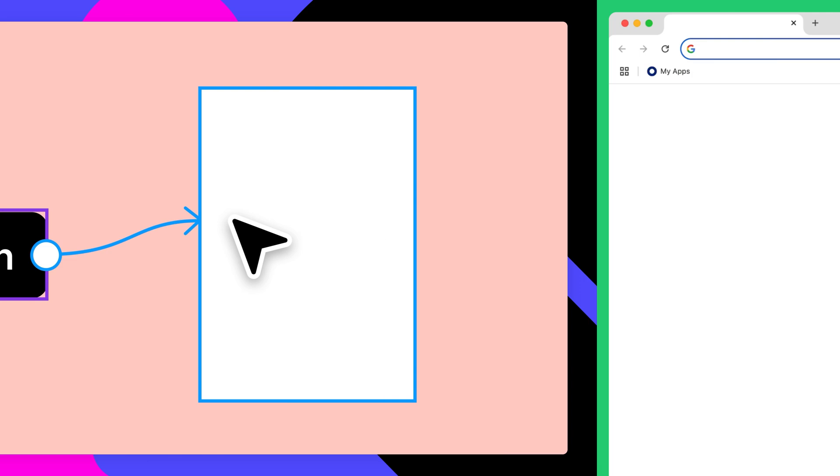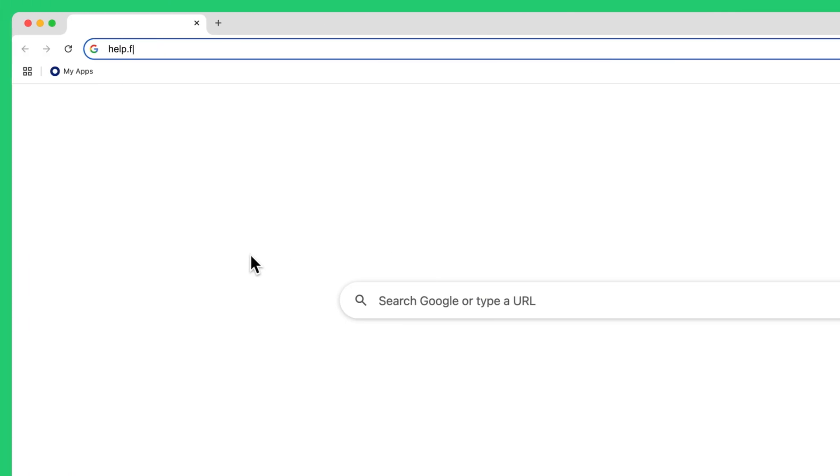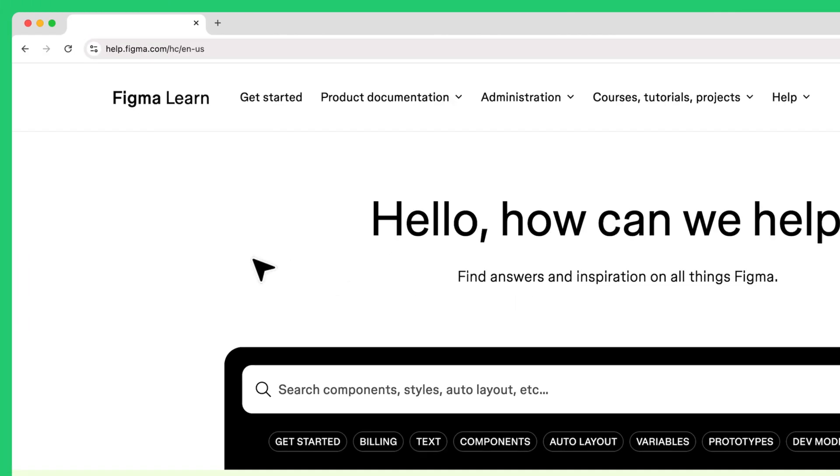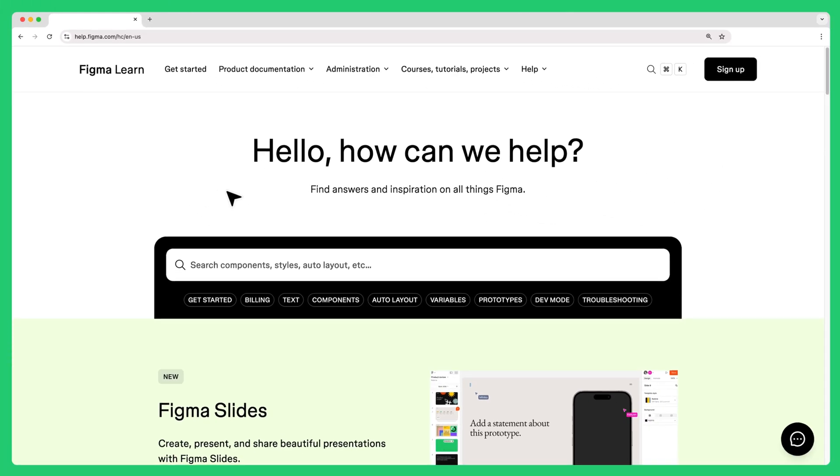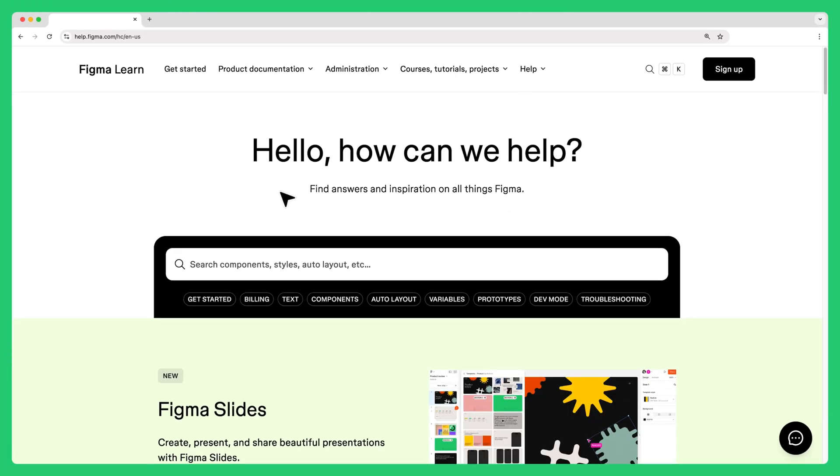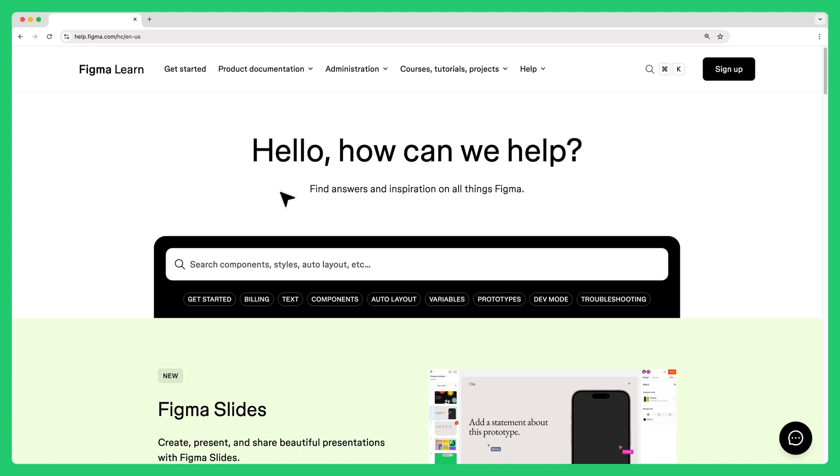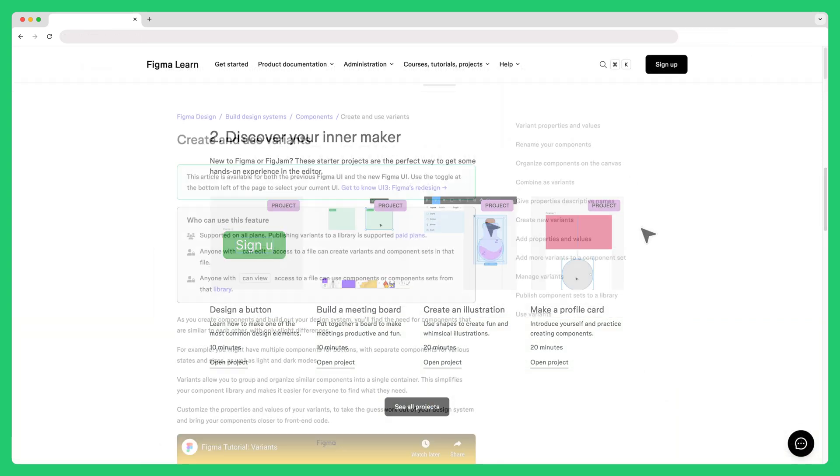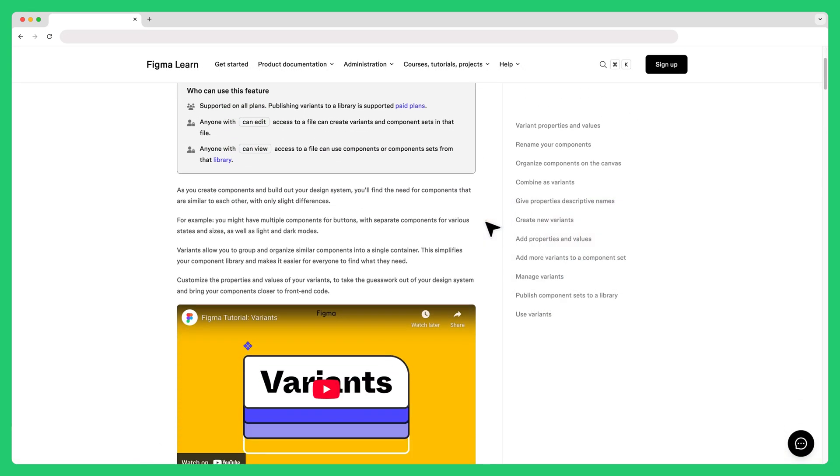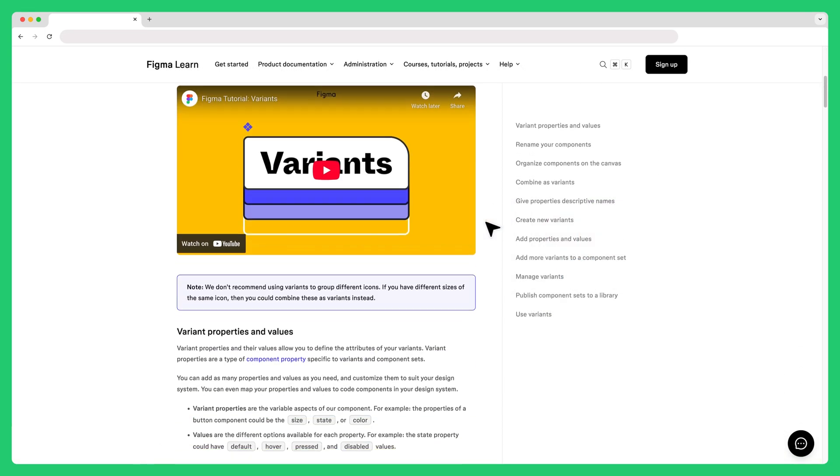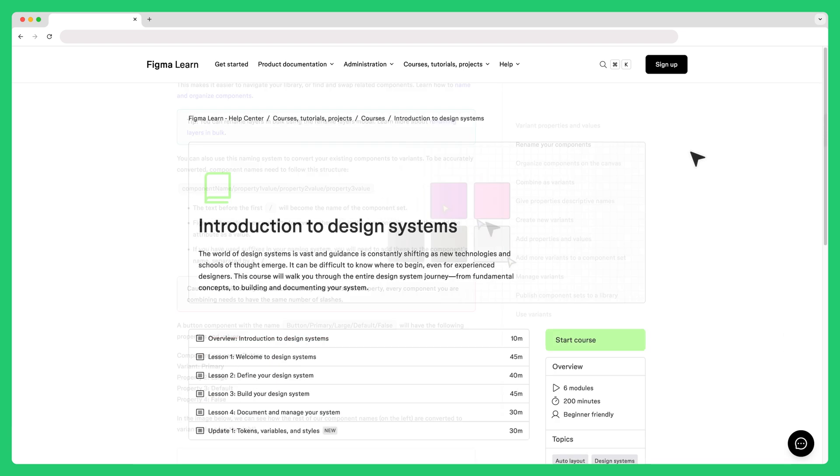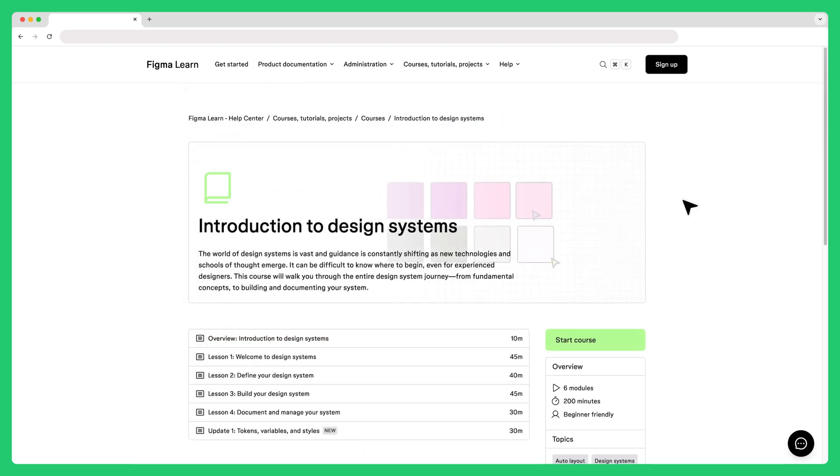If you're looking to keep practicing and growing your skills, visit the Figma Help Center where you'll find a library of resources including hands-on projects, in-depth explanations of features, and other written and video courses.